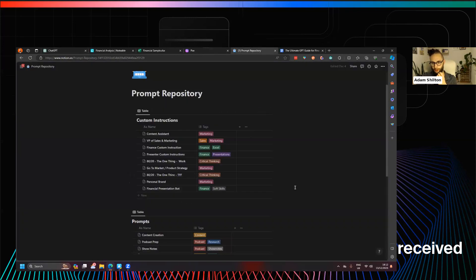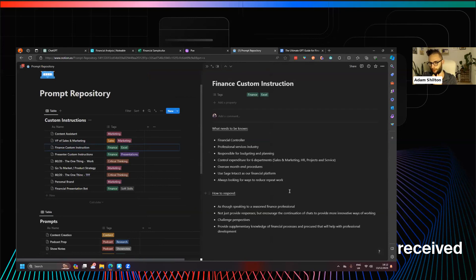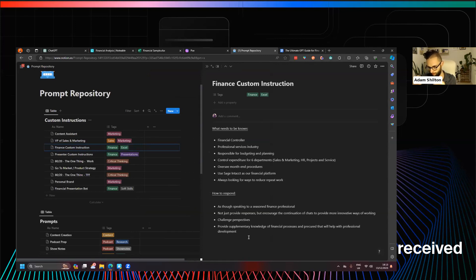I'm going to my prompt repository — I use Notable for this, but you could use a Google Sheet. I just save all the prompts I use a lot in essentially a smart-looking spreadsheet. I'll open my finance custom instruction preset, done as bullet points: financial controller, professional service industry, responsible for X, and information about the tools we use. Then there's a section for how to respond — 'as though speaking to a seasoned finance professional.'